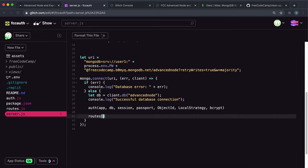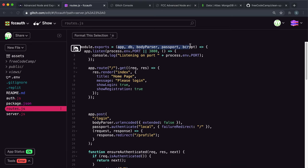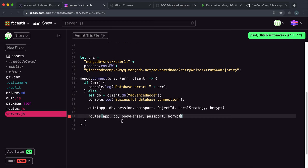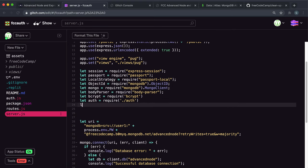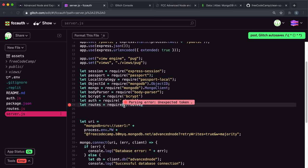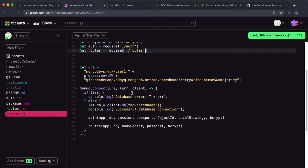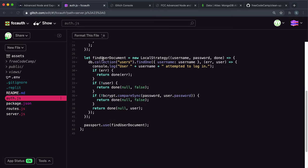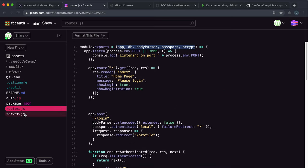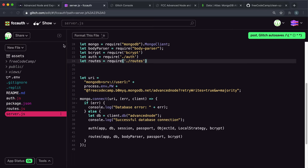Next, we need to call routes as well. Remember that routes needs access to app, database, body parser, passport, and bcrypt. So we can copy those and give them to routes. We also need to require it, so we'll set let routes equals require dot-slash routes. This will run the routes function, which will run all of that route code. Whatever these two functions need to run, they take in as parameters and we provide them from server.js. So that's everything — we've essentially split our code up into different sections to make it easier to navigate.